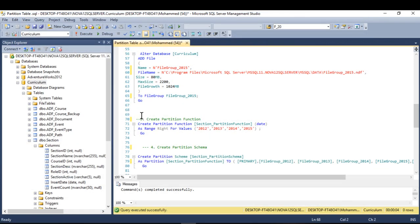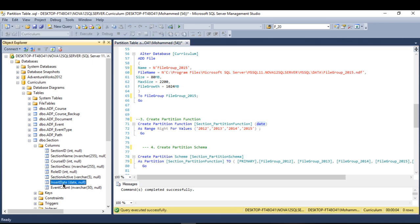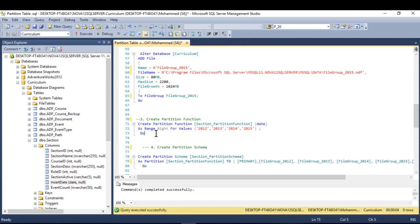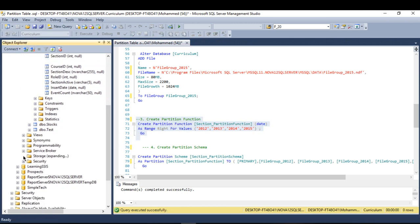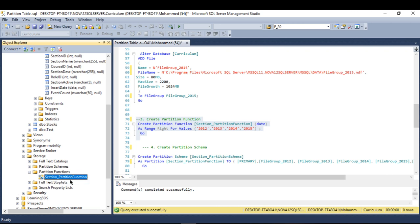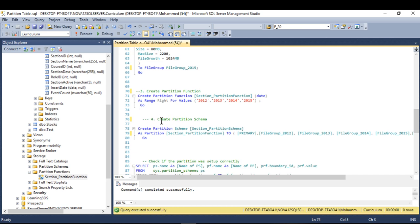Now I move to the next step: creating the partition function. The syntax is CREATE PARTITION FUNCTION followed by the name you choose, and then the data type — I used date because my partition column is a date type. Then you specify AS RANGE RIGHT FOR VALUES with your boundary values. After executing, you can find the partition function under your database in Storage > Partition Functions.